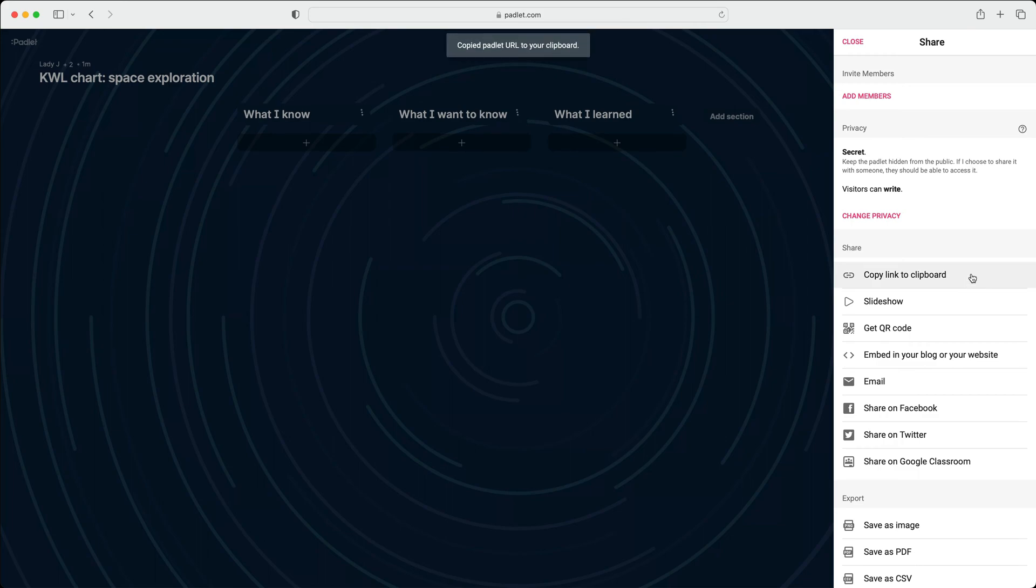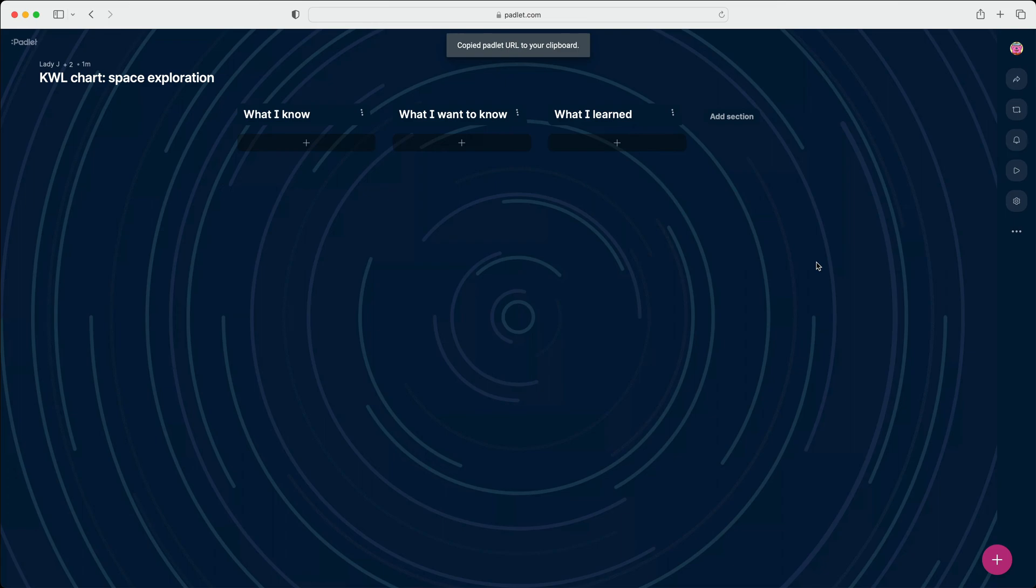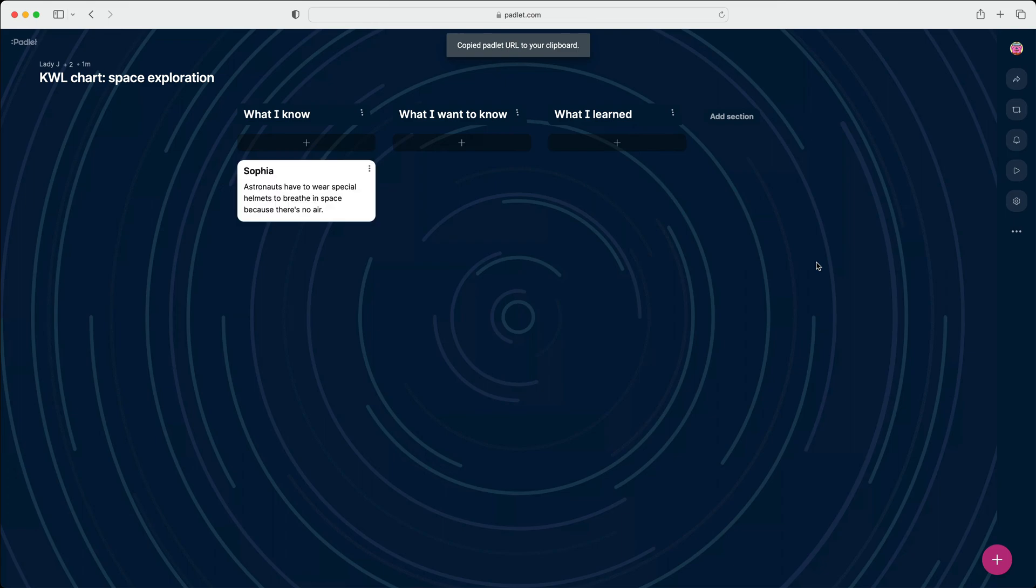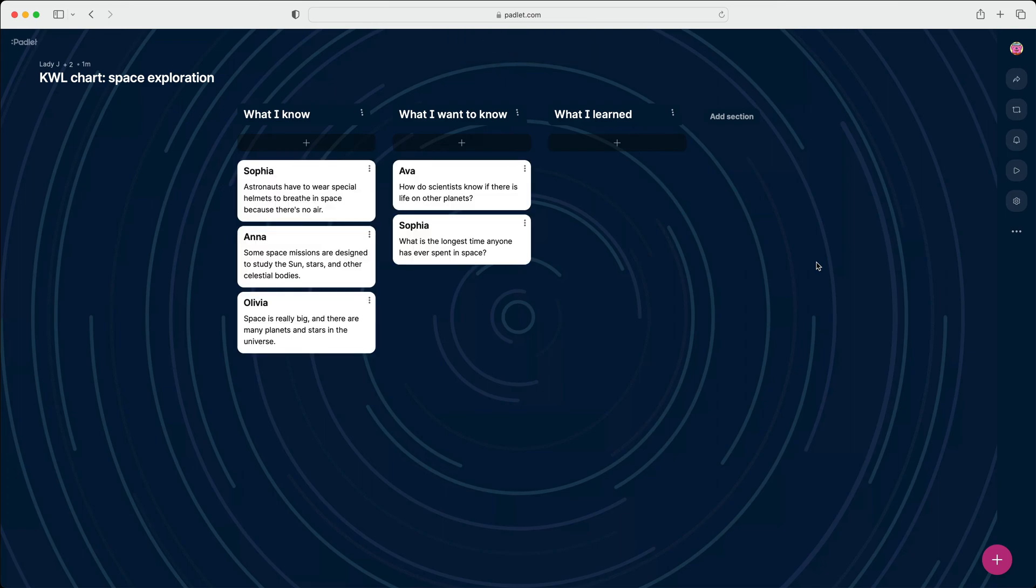At the beginning of class, share the Padlet link to collect posts in the first two columns of the KWL chart. At the end of class, everyone can post what they learned.